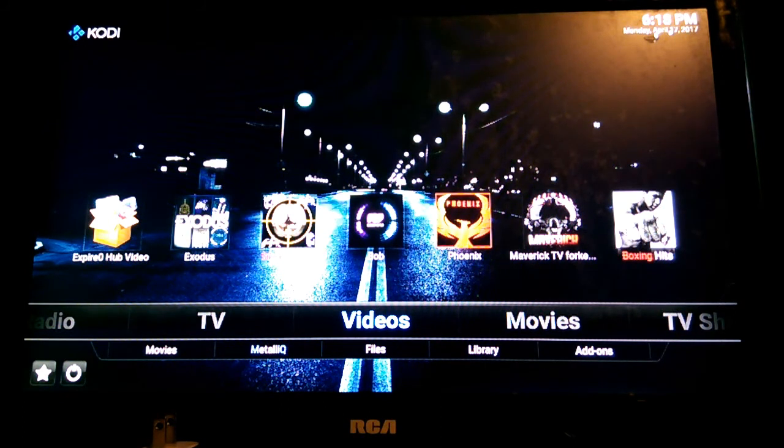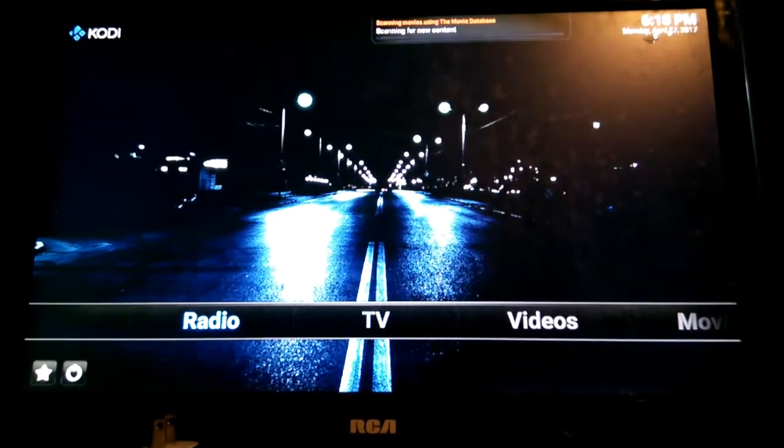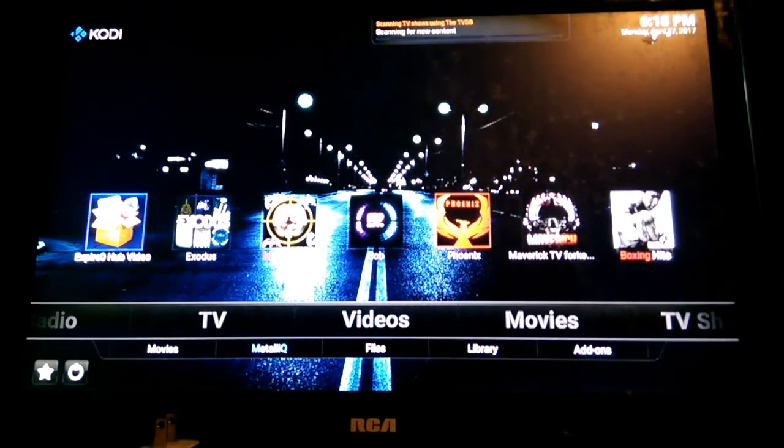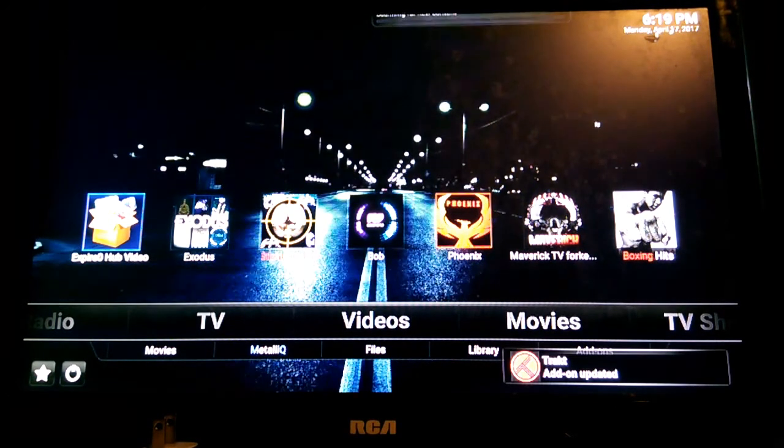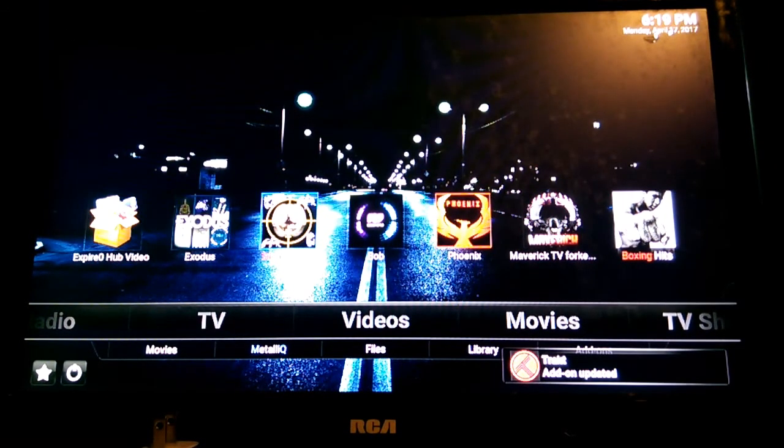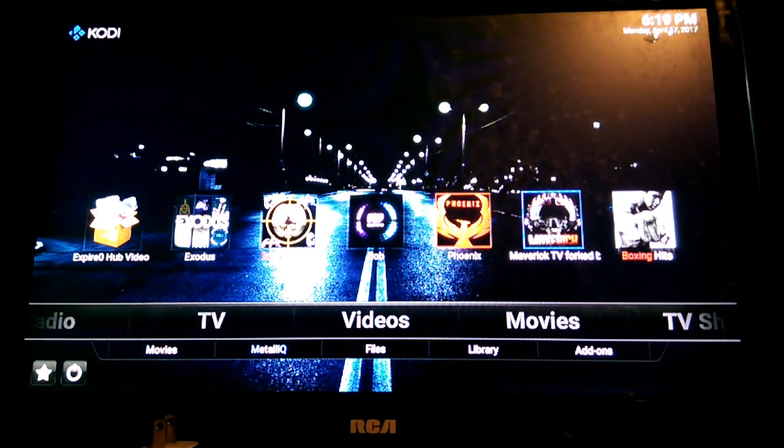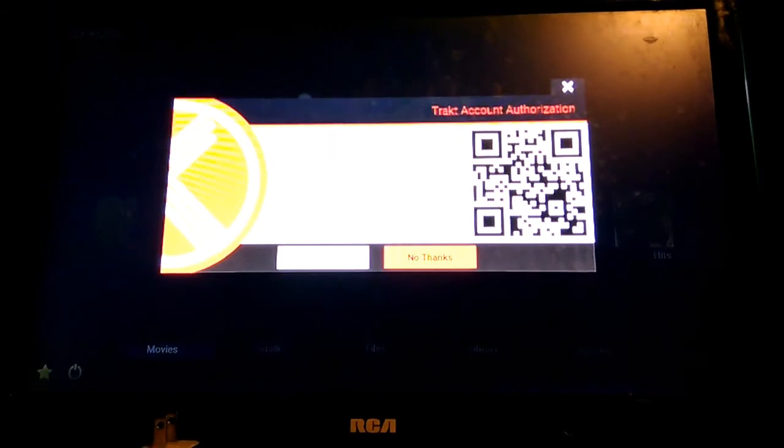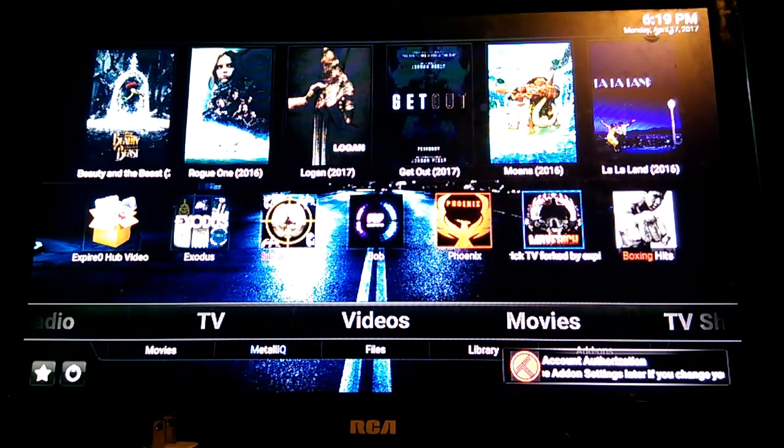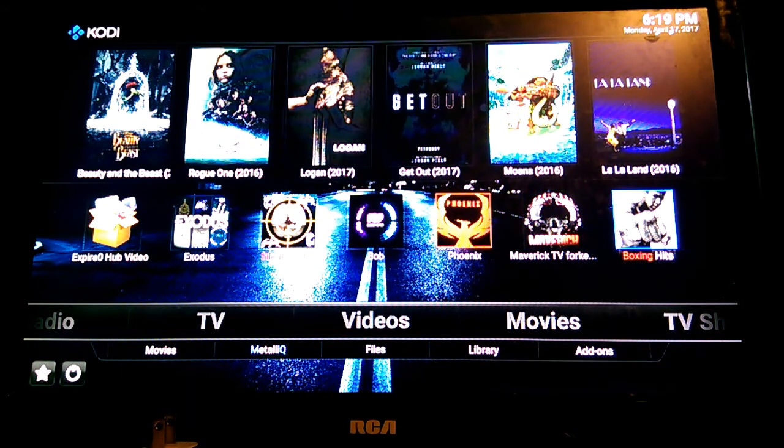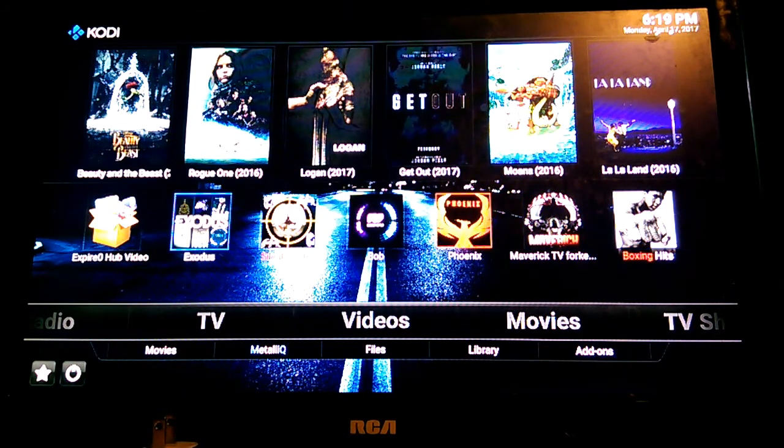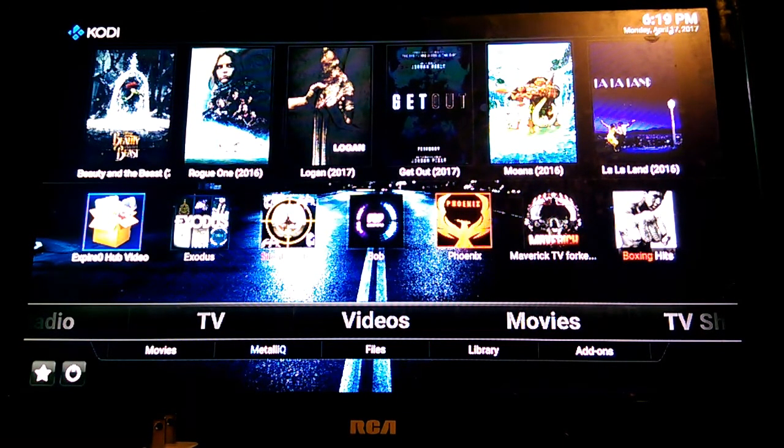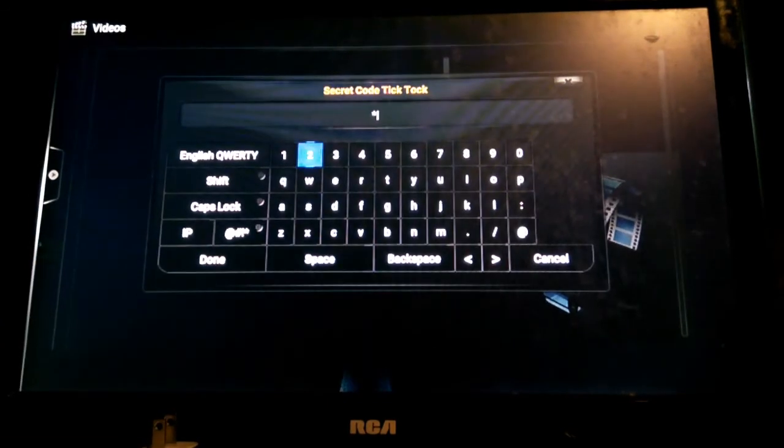Just give you a run through real quick. We have some of your top contenders as far as add-ons. We have Exodus, Soundhunter, we have Bob, Phoenix, Maverick of course. Boxing Hits which is a new one, but boxing has just moved over. I believe it's now part of Bob. Expired Zero Hub is my personal repo. You need a password to get into it. If you want access you have to hit me up to gain access to the repo. I'm just logging in to show you what's in there. I know I'm showing the password on the video but I can change the password.